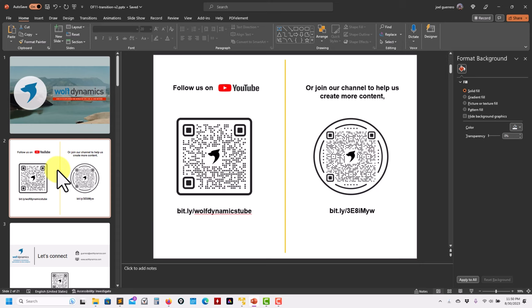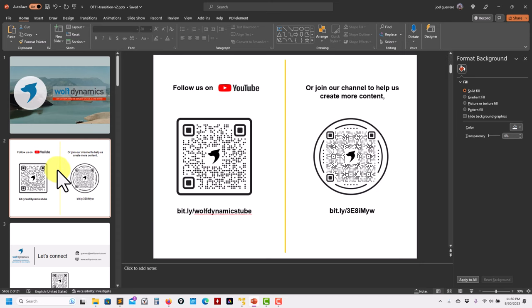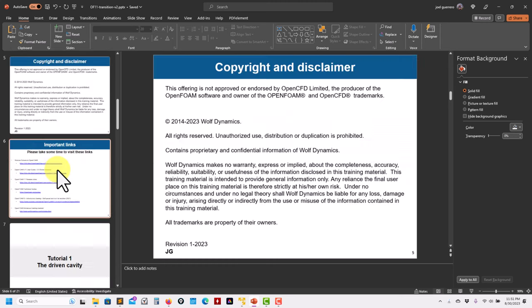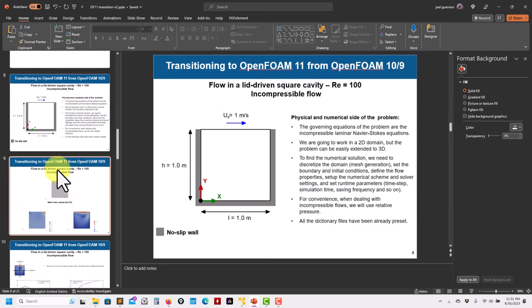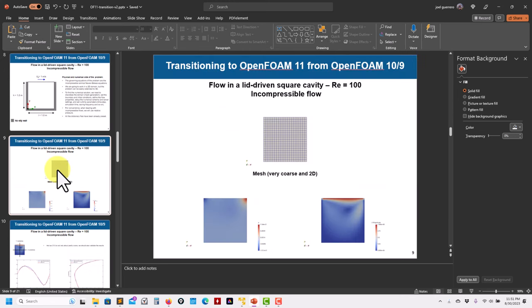Please subscribe to our channel or join the channel to support our work and help us create more material. We started with the driven cavity tutorial and I hope you revisited it.